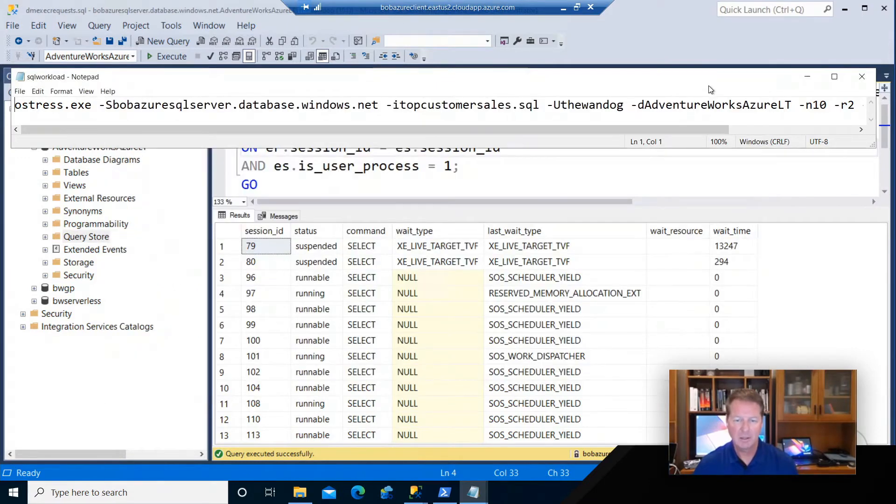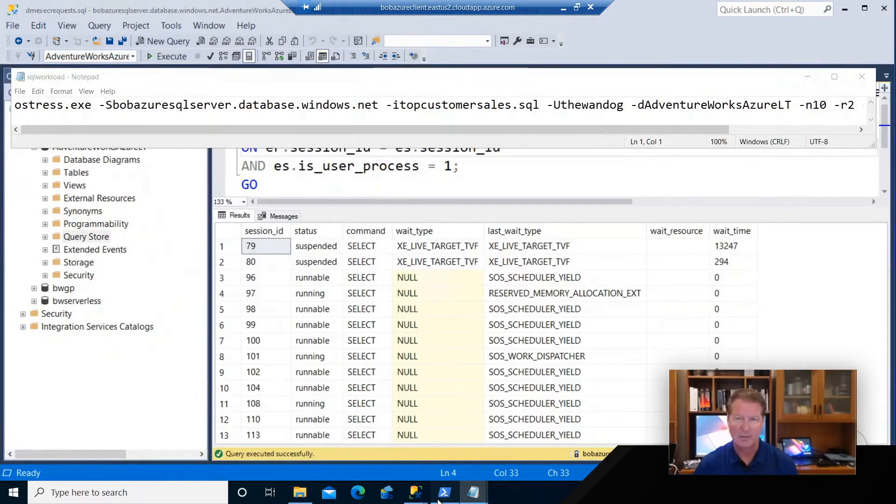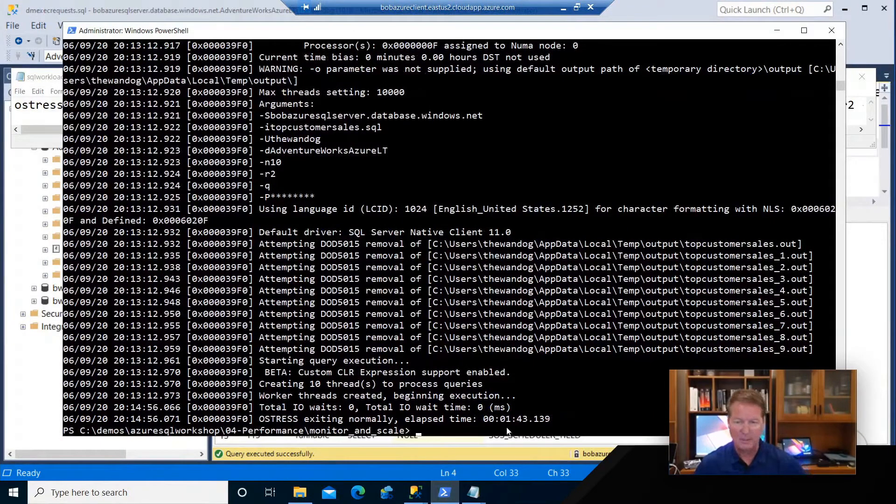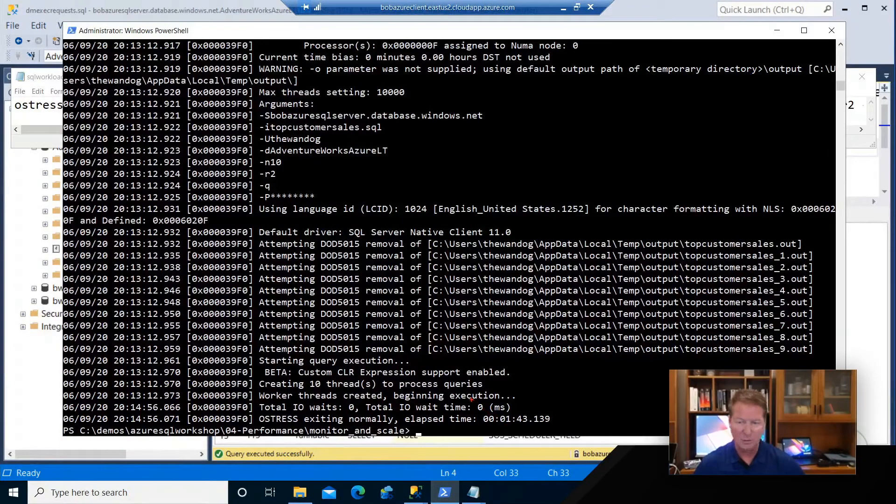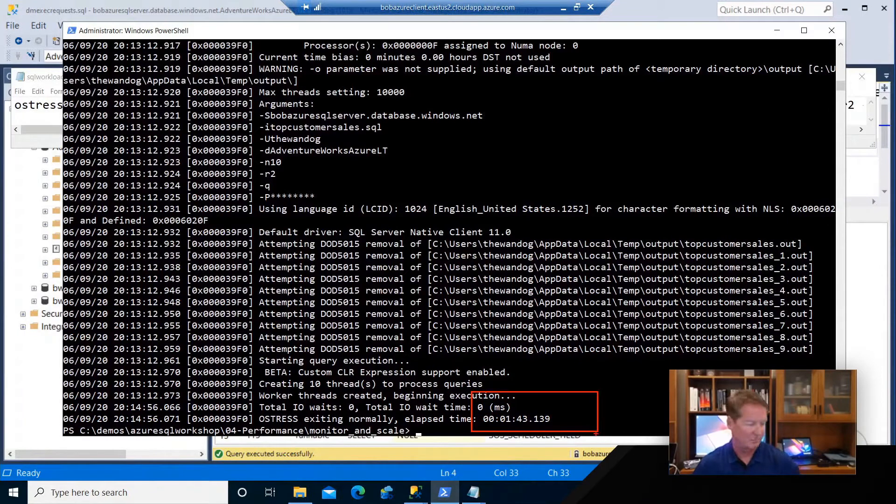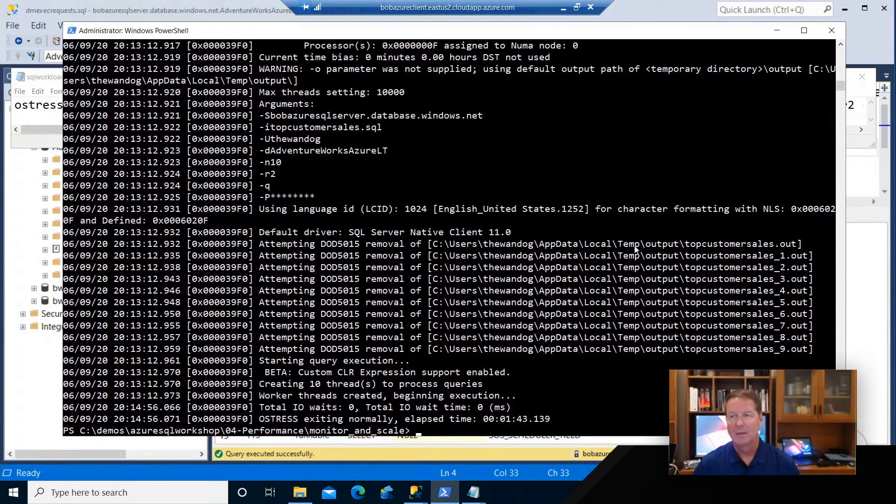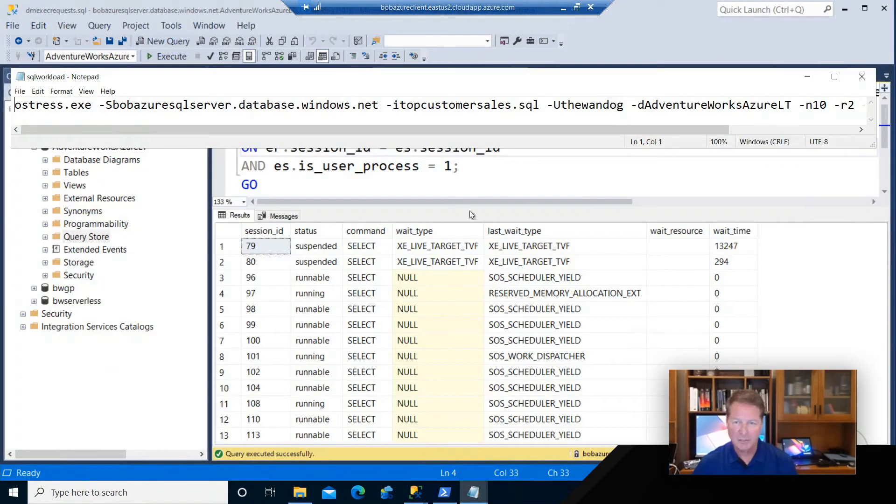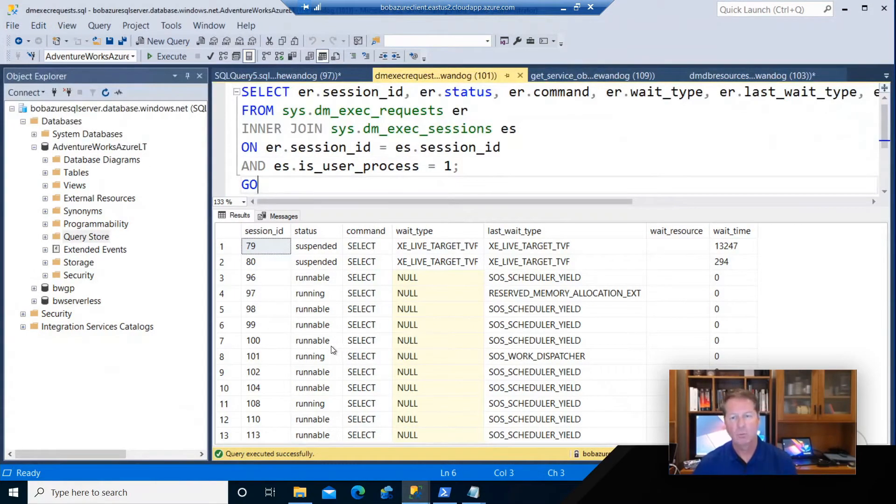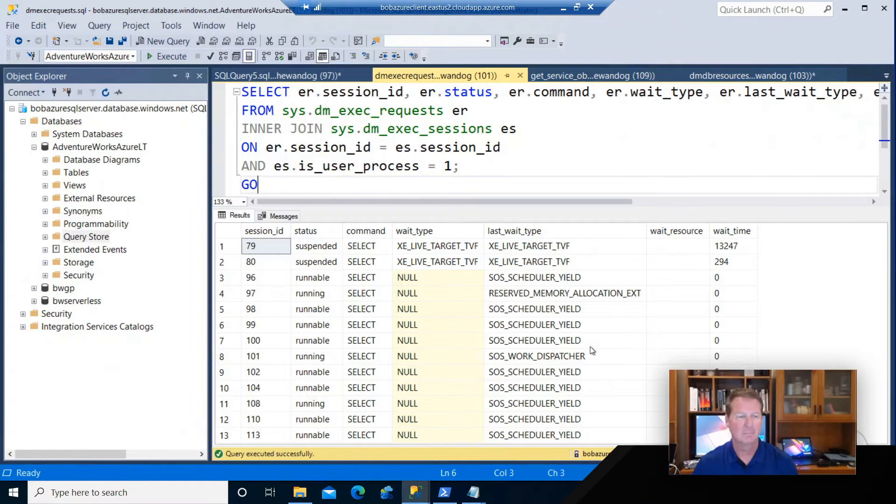So I come back over here and I can see the query is still executing. But it's finished now. And if you look at this point, you can see this query has run in a minute and 43 seconds. Well, is that bad or good? If you go back and look at the monitoring results I had, remember we had a lot of runnable queries and waits on SOS schedule yield. What does that really mean?